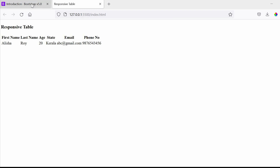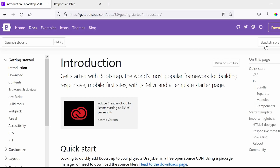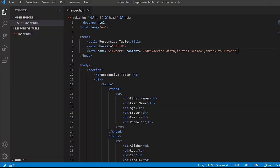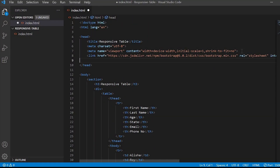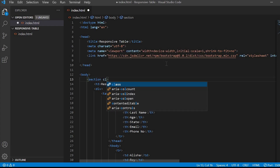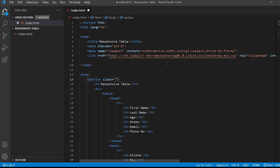To decorate this I will be using Bootstrap 5. So let's go to the Bootstrap website and I'll just copy the CSS link and paste it under the head tag. Let's start using the Bootstrap classes now.